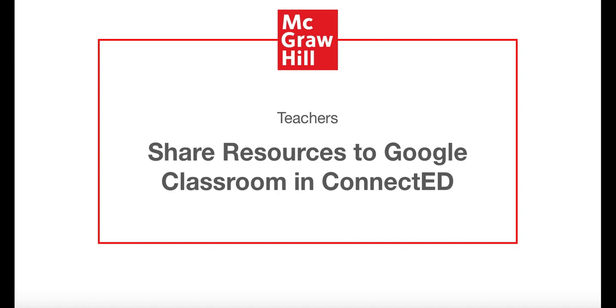Note that not all assets can be shared to Google Classroom and that this functionality is not available in Flex Literacy. It's a recommended best practice that teachers use their district-provided G Suite for Education accounts when sharing resources from ConnectEd to Google Classroom.